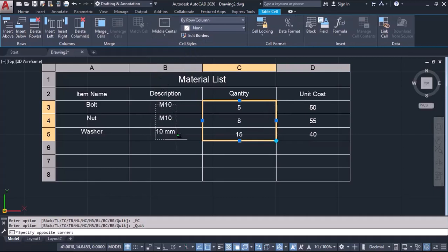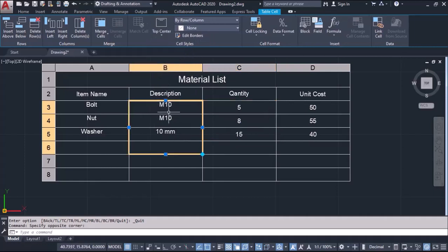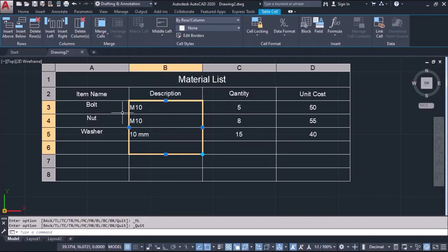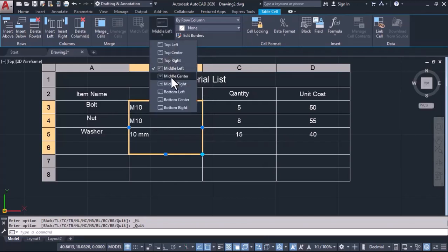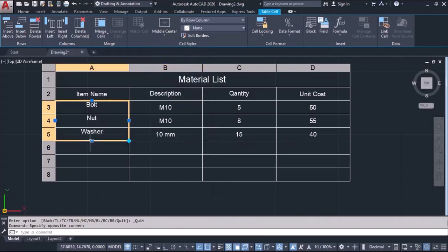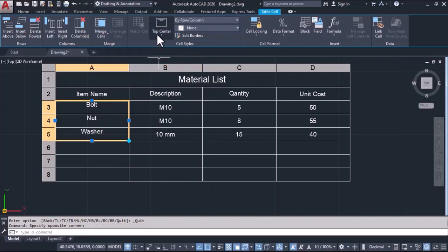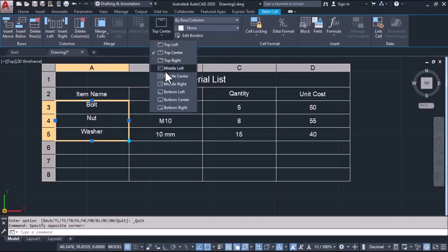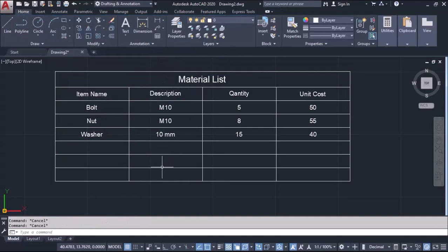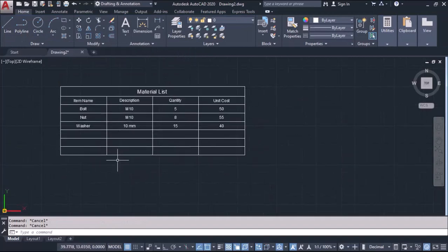Same way, this also you can manage it, because this is not exactly at middle center, it is top center. We can use middle center. Same way, I want to use it for this. This is how I created a small bill of material.